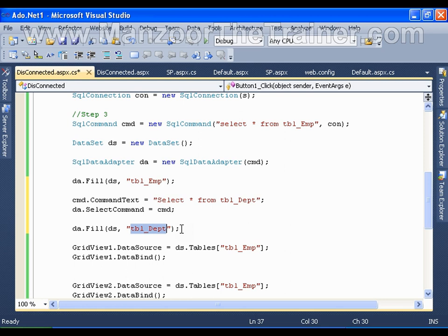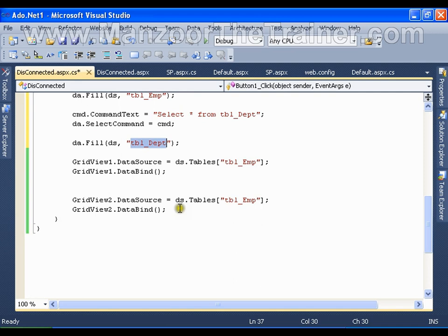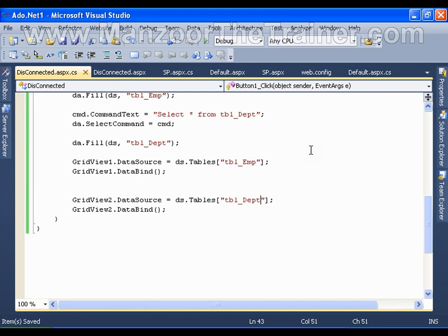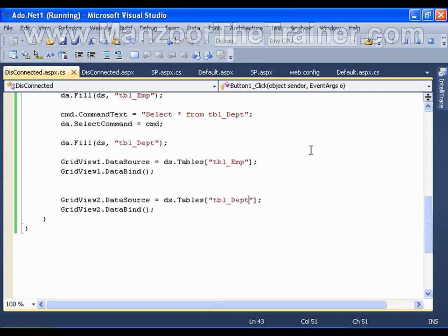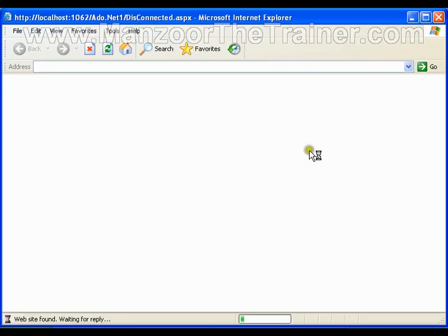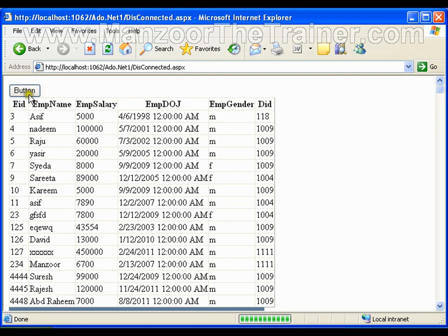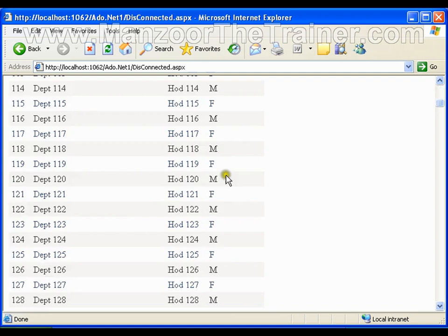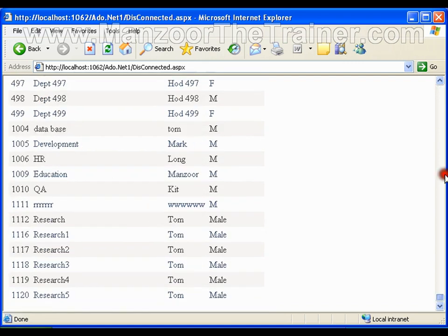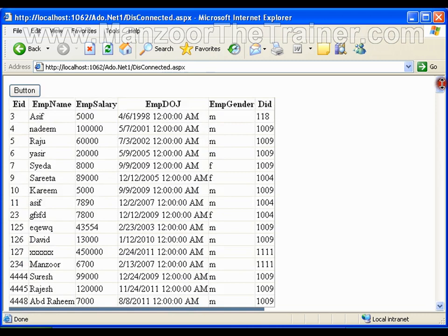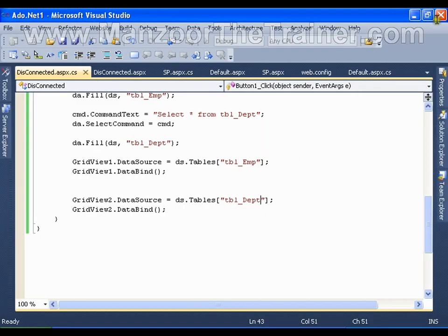I can add any number of tables in the DataSet. For GridView2 I want to assign the department table. I save this and execute it - I should get the employee table in the first GridView and the department table in the second GridView. I got the departments here, I have all the departments and all the employees. So this is all about disconnected architecture.